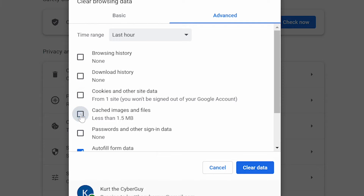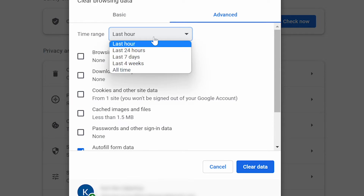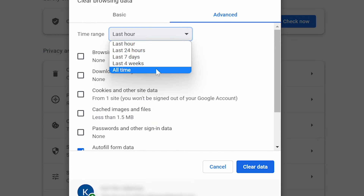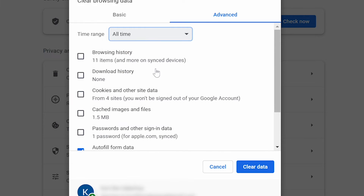Be sure to select the dropdown option next to time range and select all time. If you leave it as is, you'll only delete the autofill info from the past hour. Then click clear data and your search bar will no longer autofill to the things you've previously looked up.